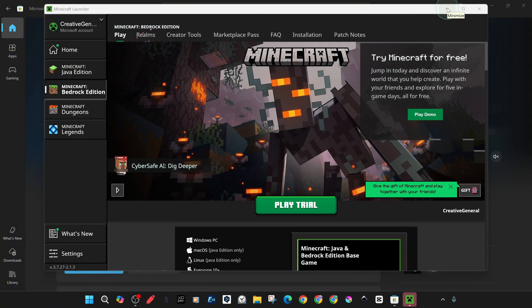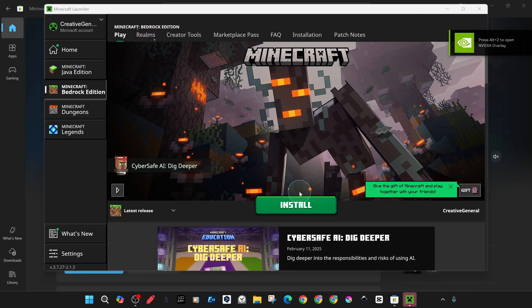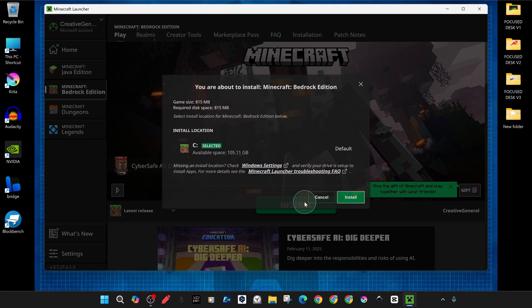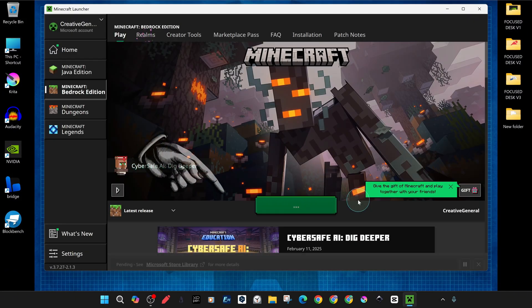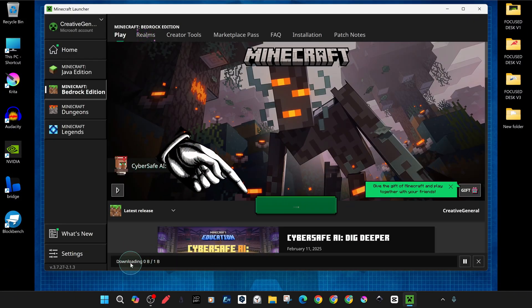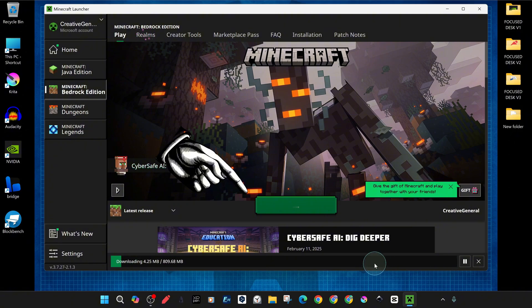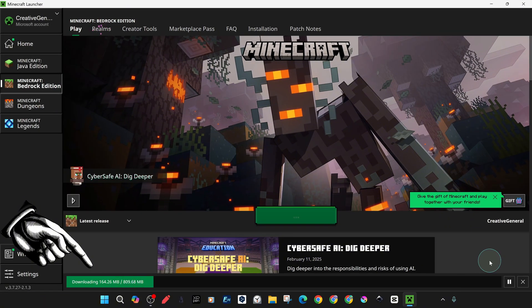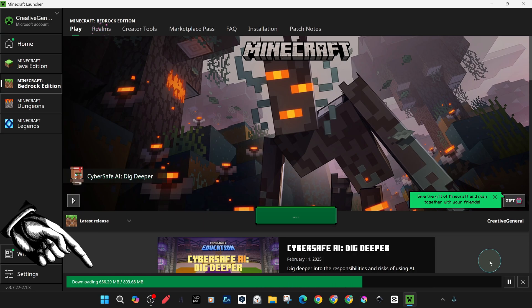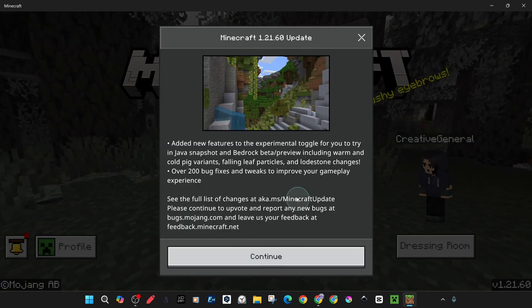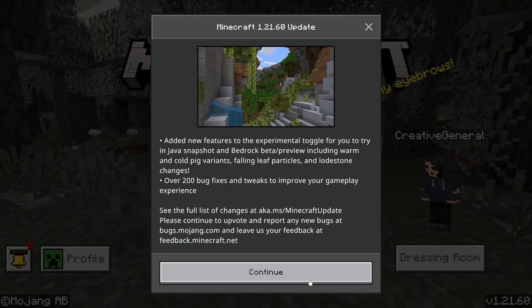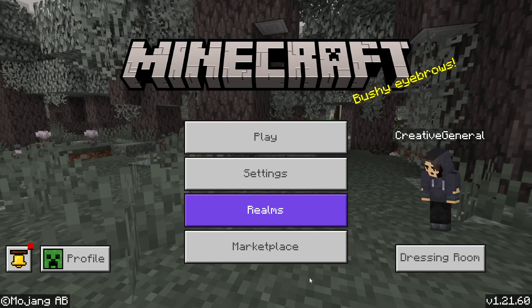When we were done with all these steps, we turned our computer on and off again and our problem was completely solved. Now you can see our problem solved and the updated version in front of you, which is proof of a successful and precise solution.